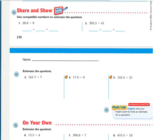In the share and show problems, use compatible numbers to estimate the quotient. Twenty-eight is larger than nine, so you can just use a compatible number close to twenty-eight. Three hundred ninety-three and five-tenths — three hundred ninety-three is larger than forty-one, so you don't need to rename to tenths; just find a compatible number close to three hundred ninety-three. The same applies for problems three, four, and five. Remember, we are estimating — not finding exact answers.